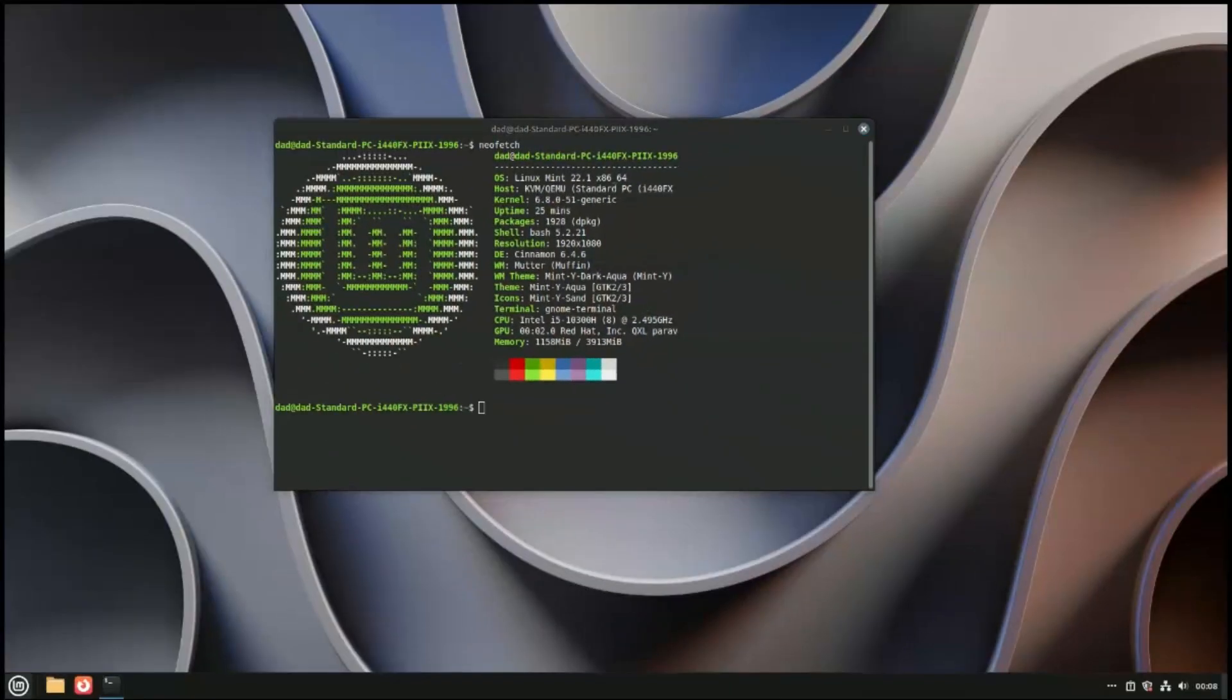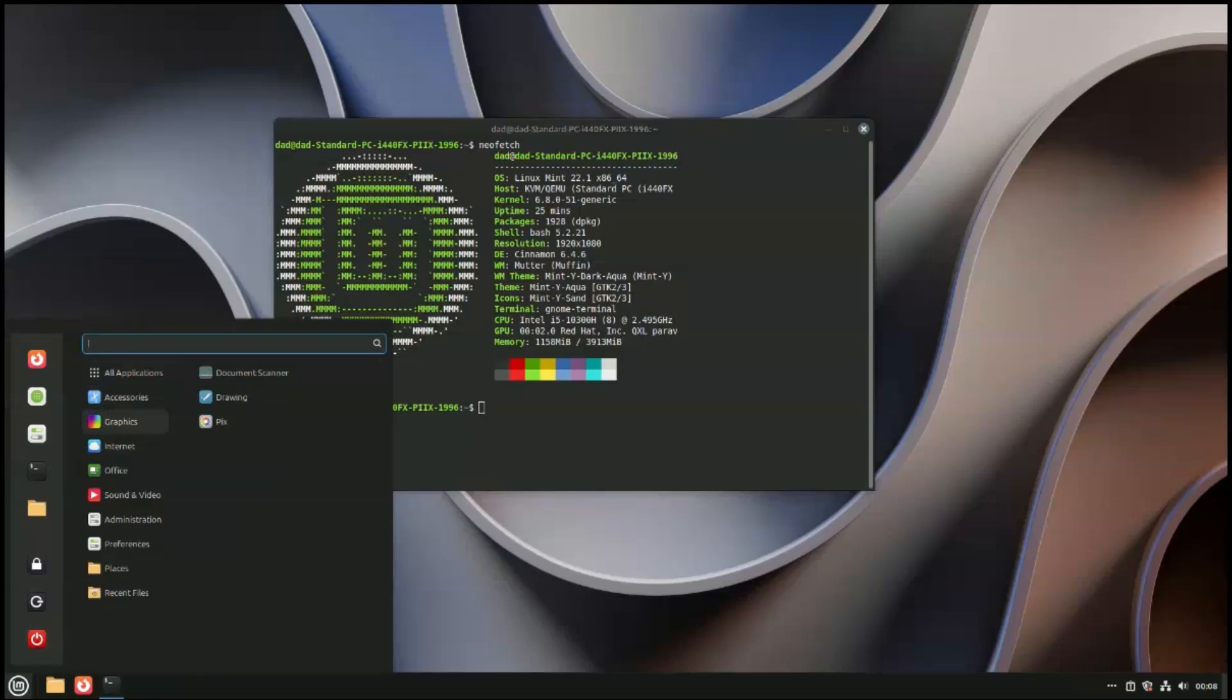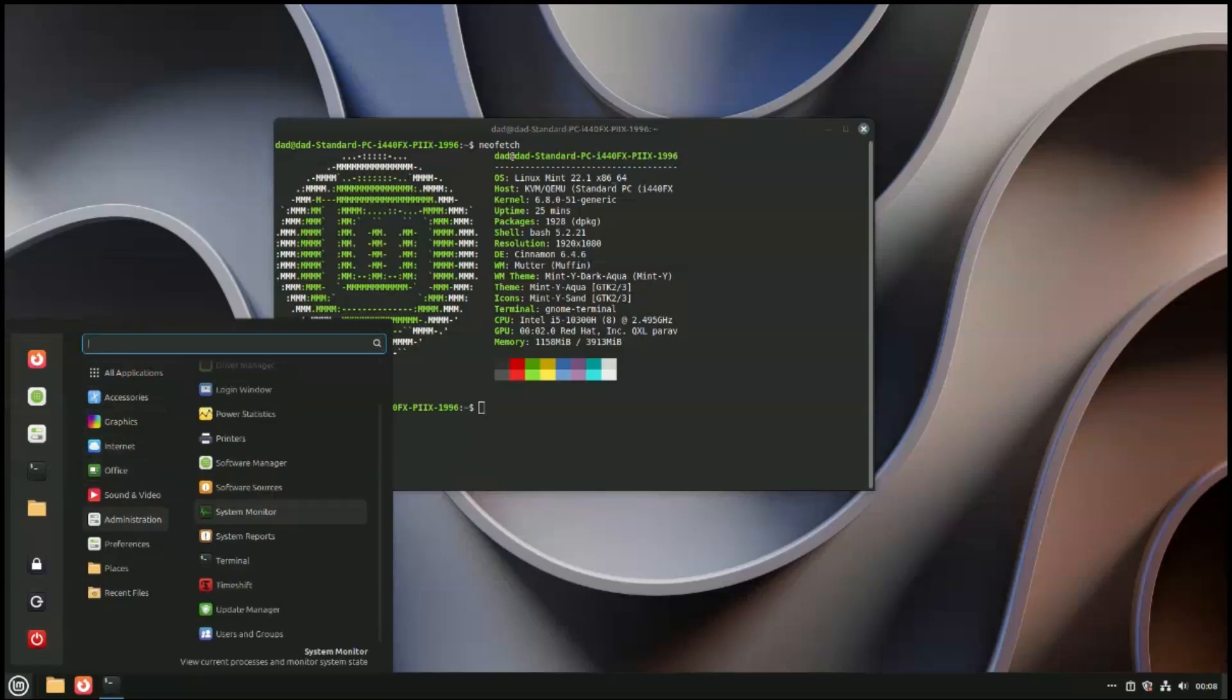Another blink and you will miss a change is the application menu, which now looks cleaner and easier to use. But I had to load up Mint 21 just to see the difference.